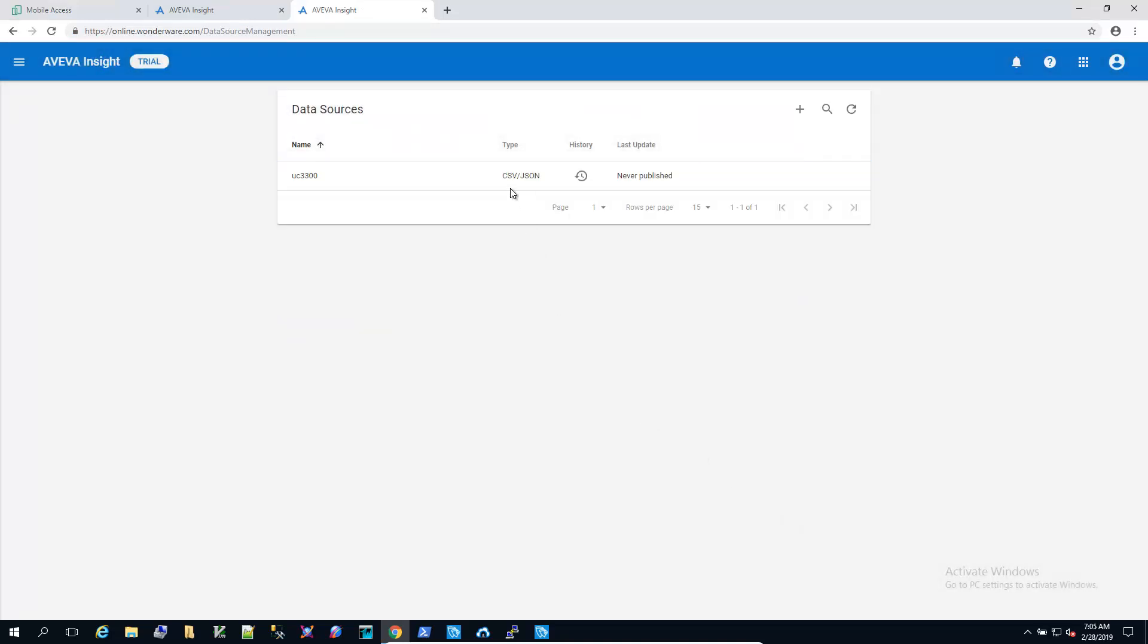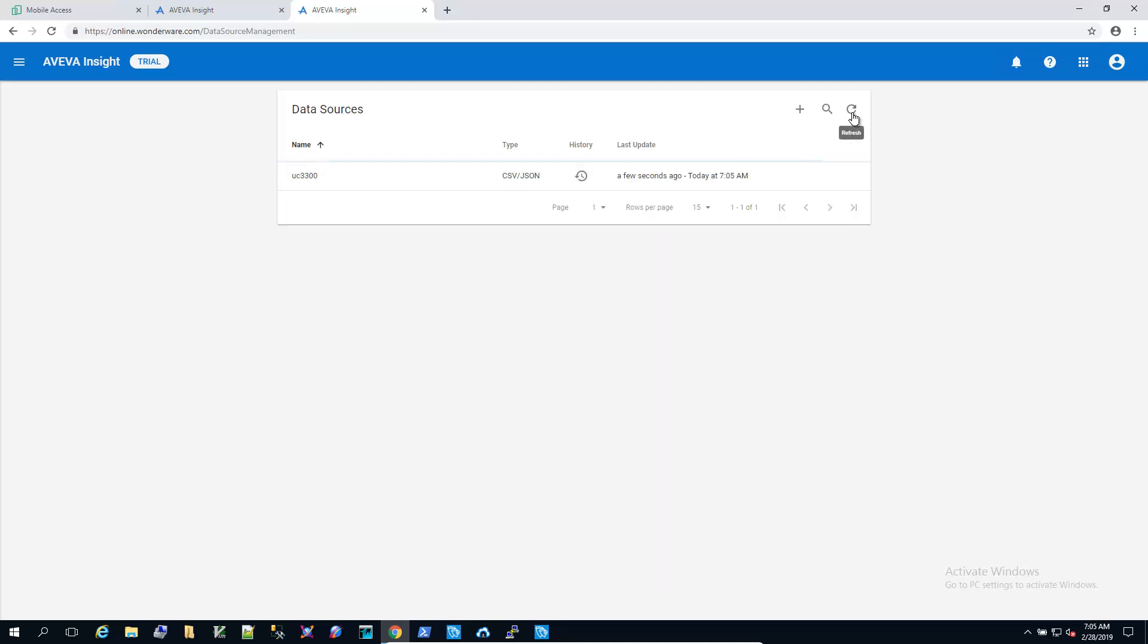So back in the data sources, you can see that we haven't published yet. It does take a couple minutes to start, but you can hit the refresh button up here and get an indication of when it starts to push data.